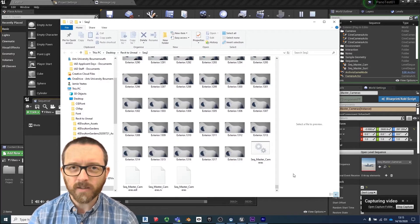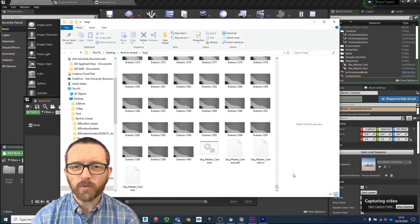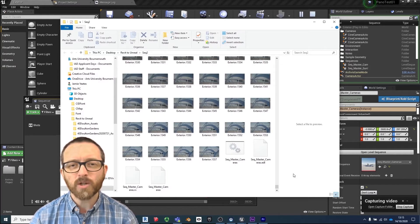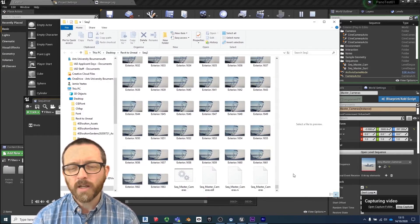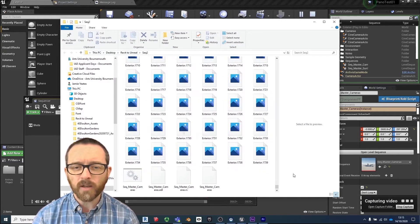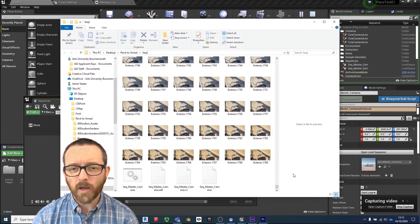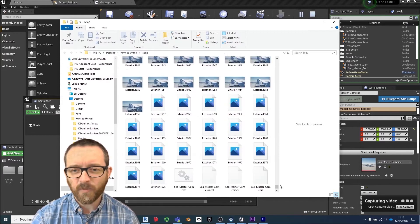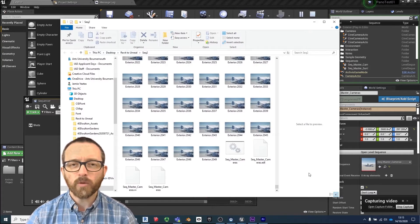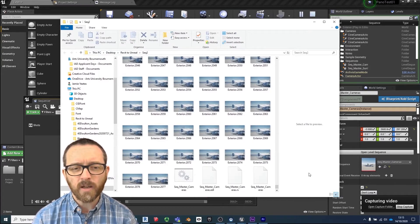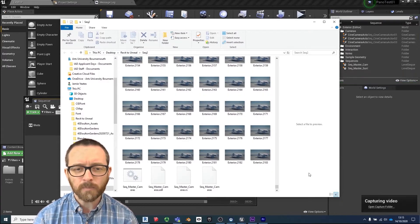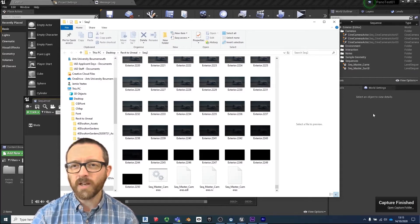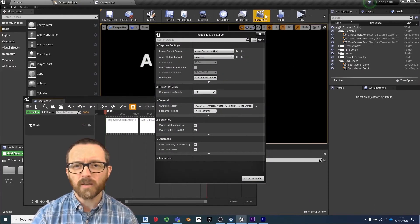For comparison, creating a walkthrough in Revit would be a much longer process because it would have to render out each frame without real-time rendering. This walkthrough has 2,250 still images and it looks like it's done — 'Capture Finished.' How quick was that? That was fantastic.